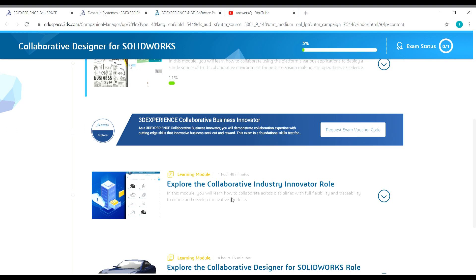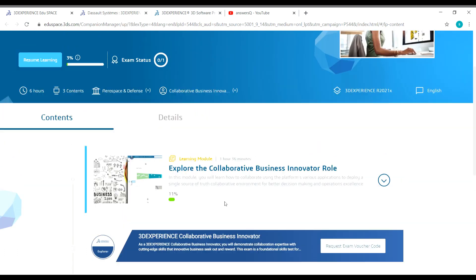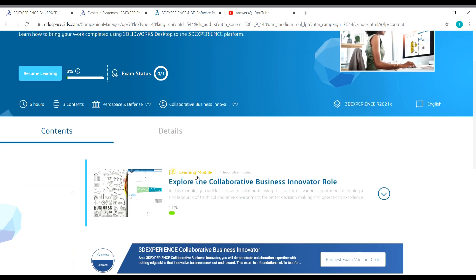This one is 4 or 13 minutes, the Explore Collaborative Industry Innovator Role is 1 hour 48 minutes long, and the one which we started is 1 hour 36 minutes long.